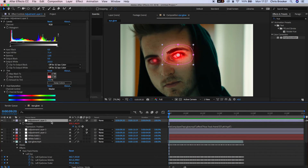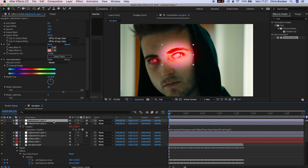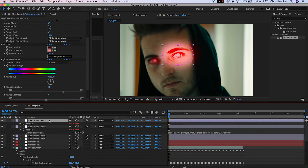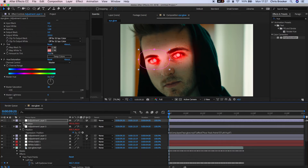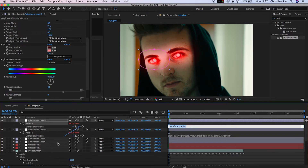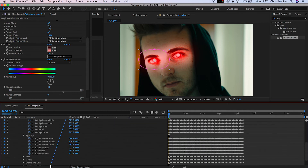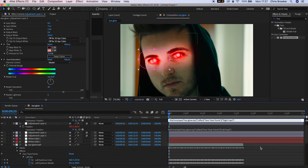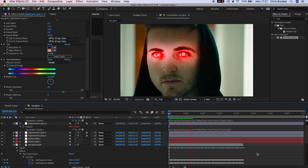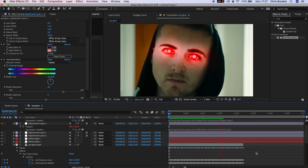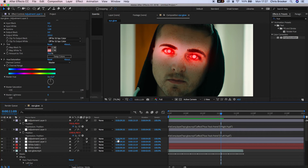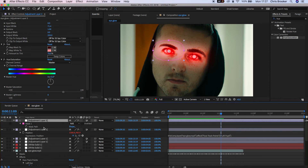We need to copy this onto the other eyeball and make sure we parent the position to the correct eye. It's a little too intense, so decrease the size of these masks and adjust them so they don't bleed into one another.